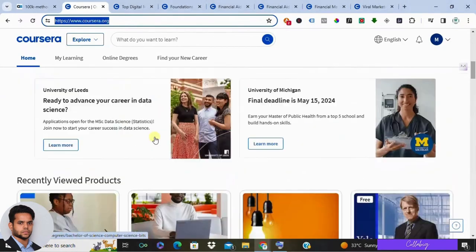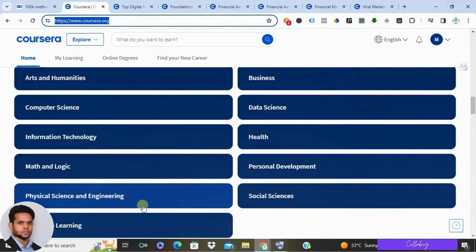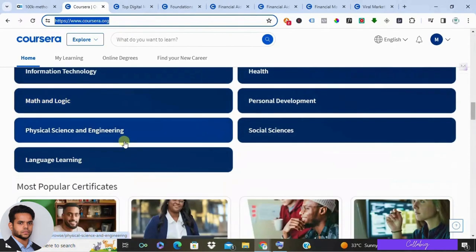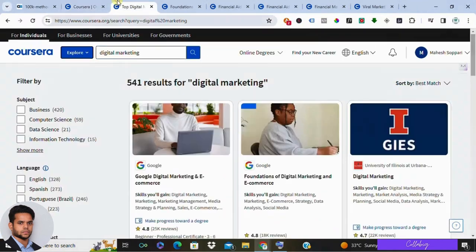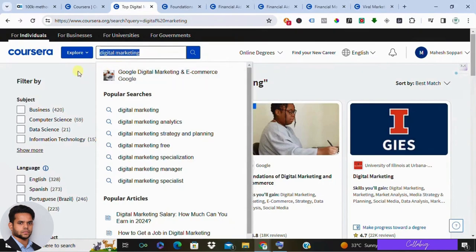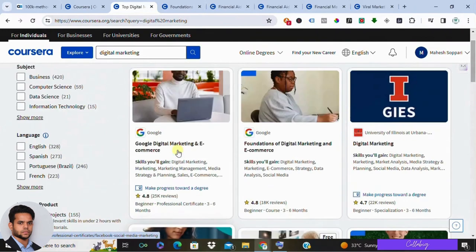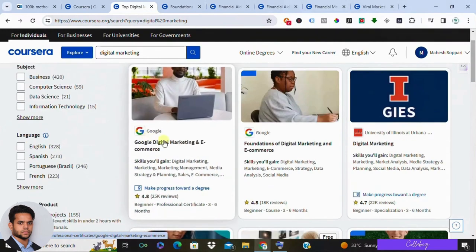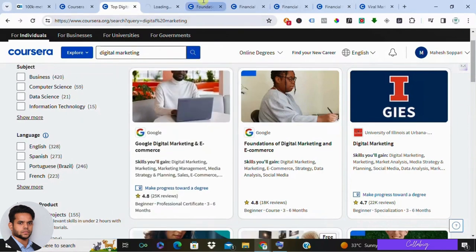Now let's jump right in. When you navigate to Coursera.org, you'll find a variety of options including degrees, popular certificates, and recently viewed pages. To find a specific course, let's search for digital marketing. I'm going with the Google Digital Marketing and E-Commerce Professional Certificate as an example of how to apply for courses you search on Coursera.